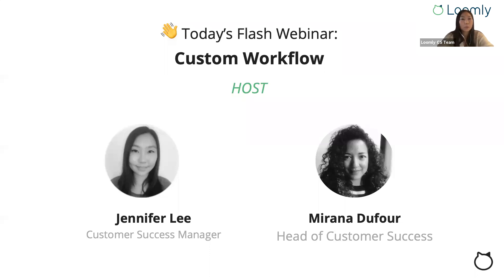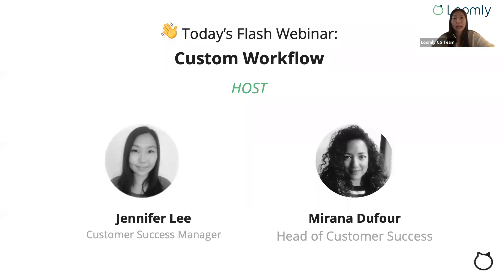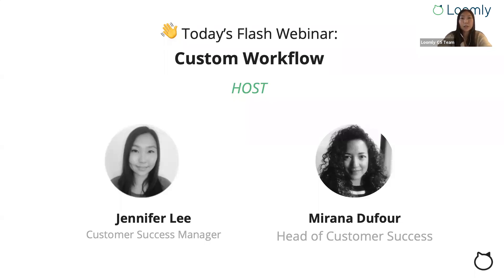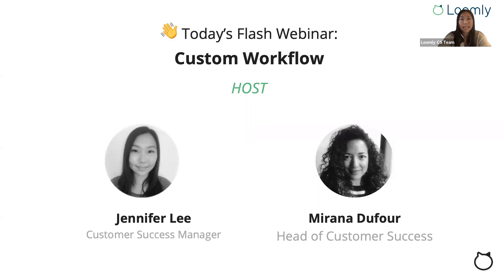While we're waiting for others to join, I wanted to introduce the host for today's webinar. I'm Jennifer and I'll be hosting the webinar today and Mirana, who is the head of customer success, will be the co-host and here to answer any questions you have in the Q&A section.